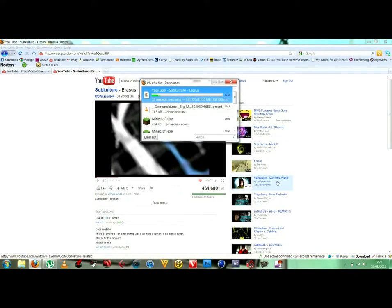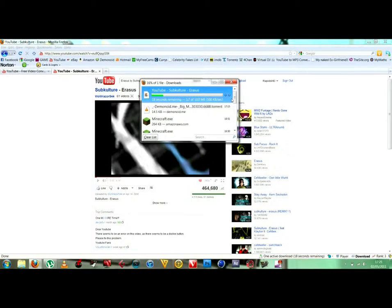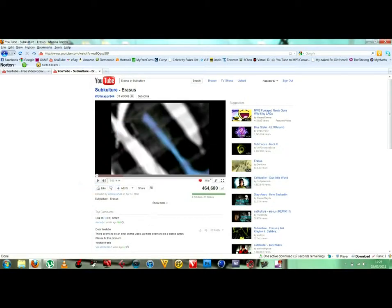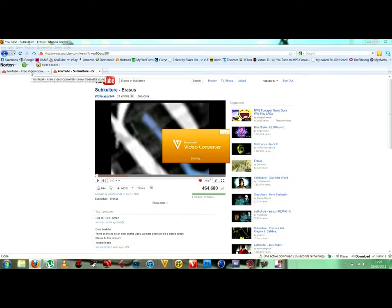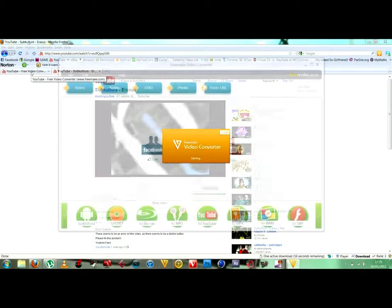I will wait for it to download and also you are going to need something called Freemake Video Converter which is this. I will put the link in the description of how to download this.